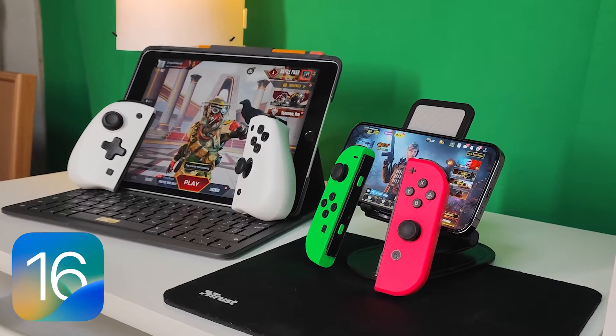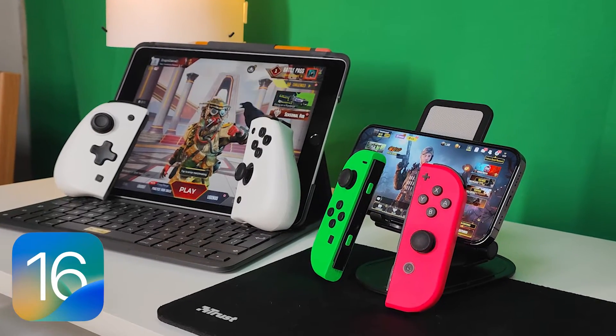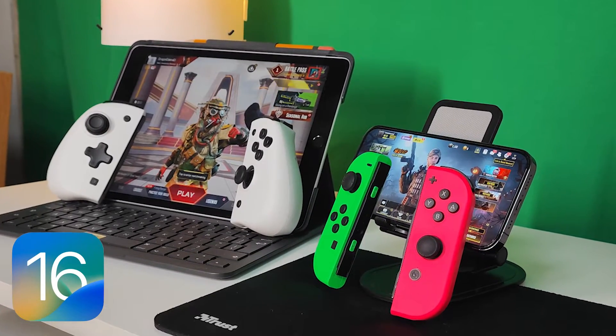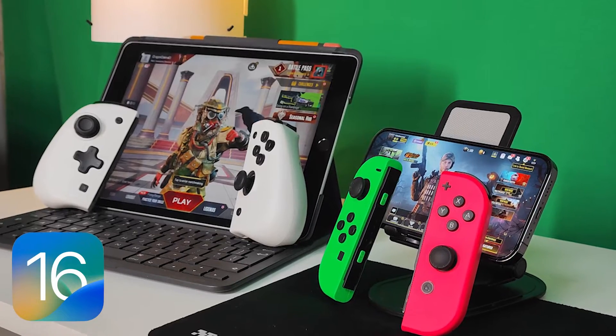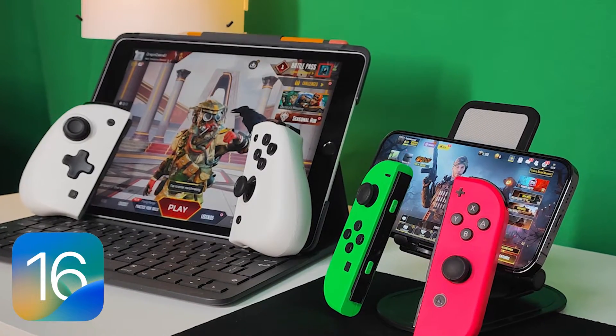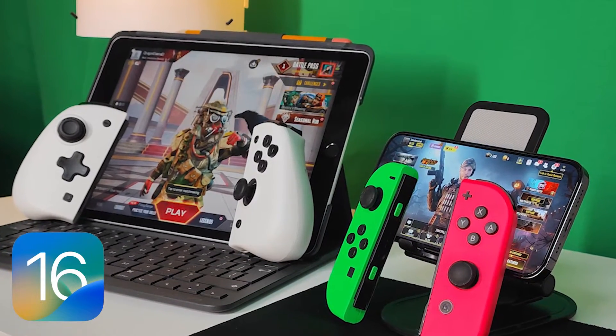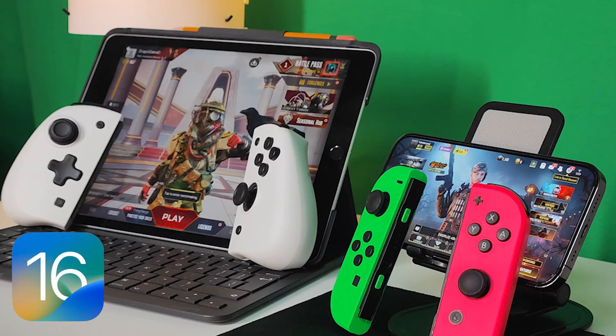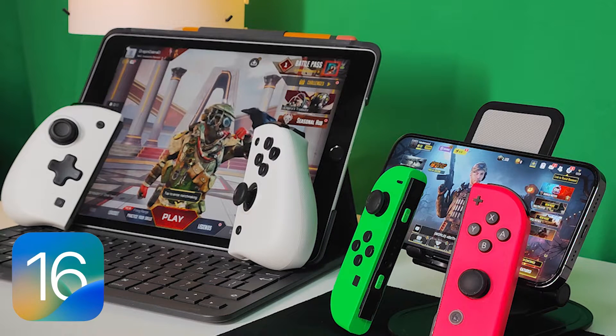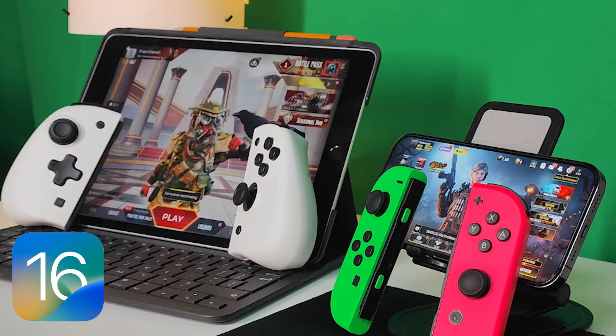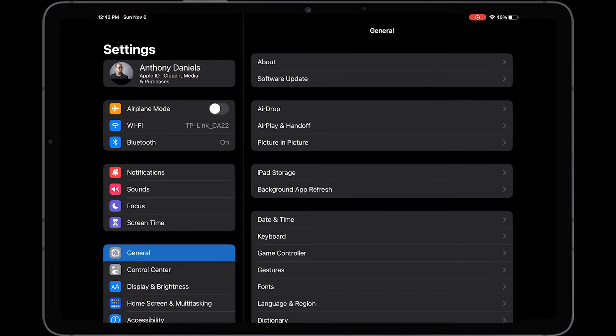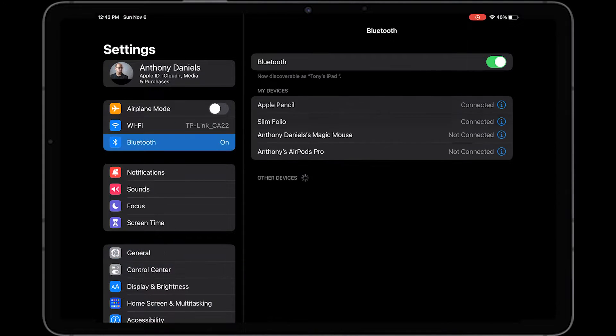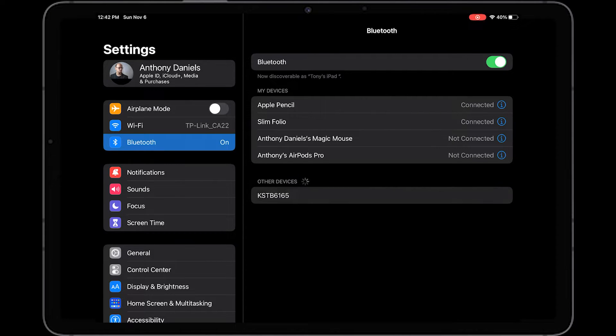That's not to say that it is completely flawless, it does come with some of its own problems and we'll get into that a little bit later. But first I'm going to show you how to hook your Nintendo Switch Joy-Cons up to your iPad or iPhone on iOS 16. The first thing you're going to want to do is go to the settings section on your iPad or iPhone, then click Bluetooth.